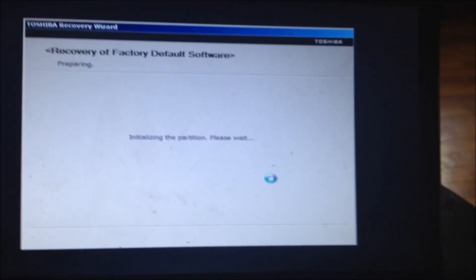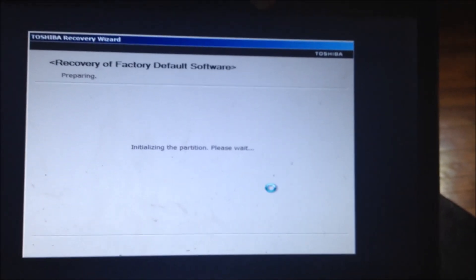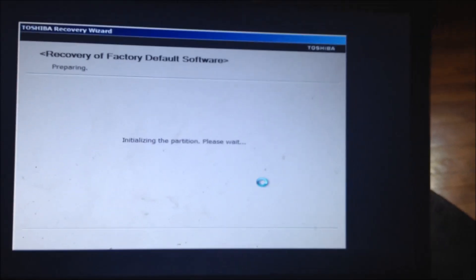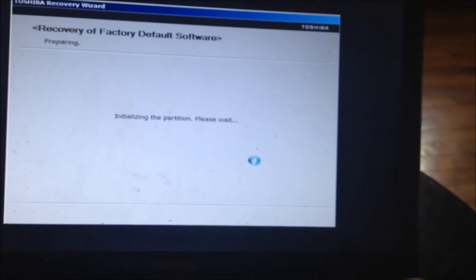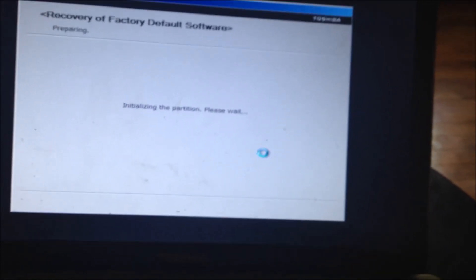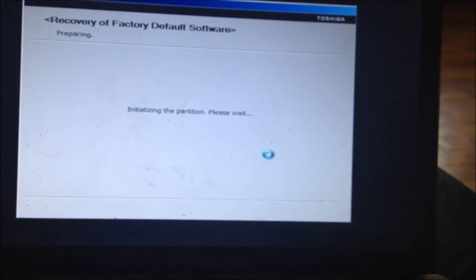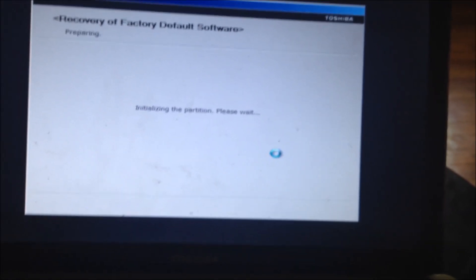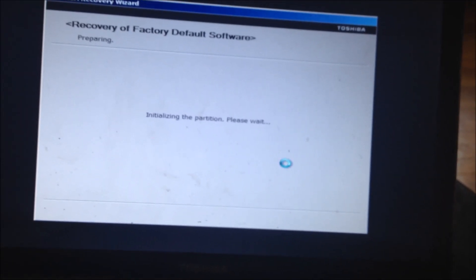It will recover your computer to how it was out of the box brand new with the same software and everything. You can do this to fix certain problems you may be having or if Windows was acting up or something like that.